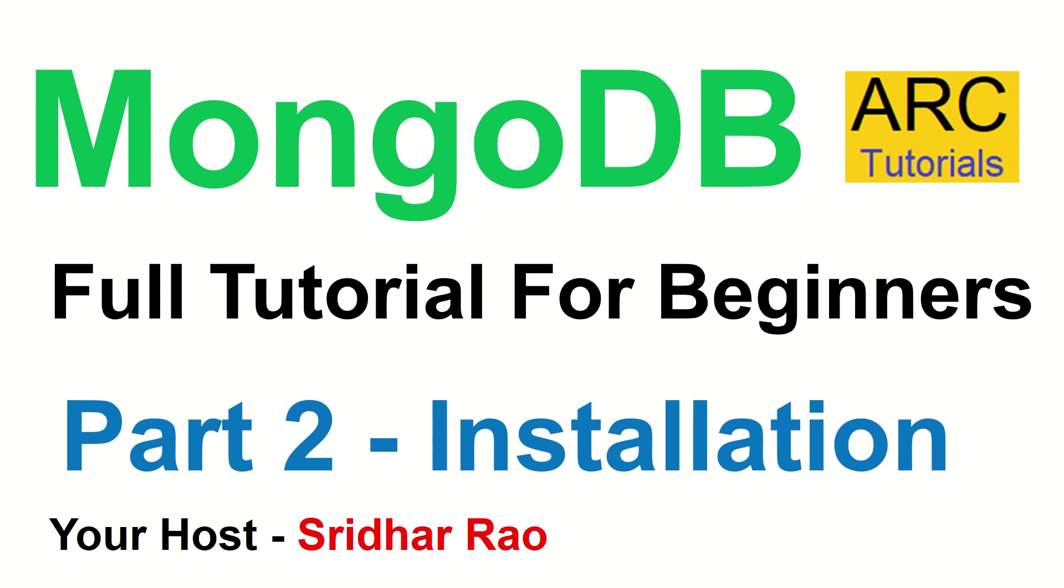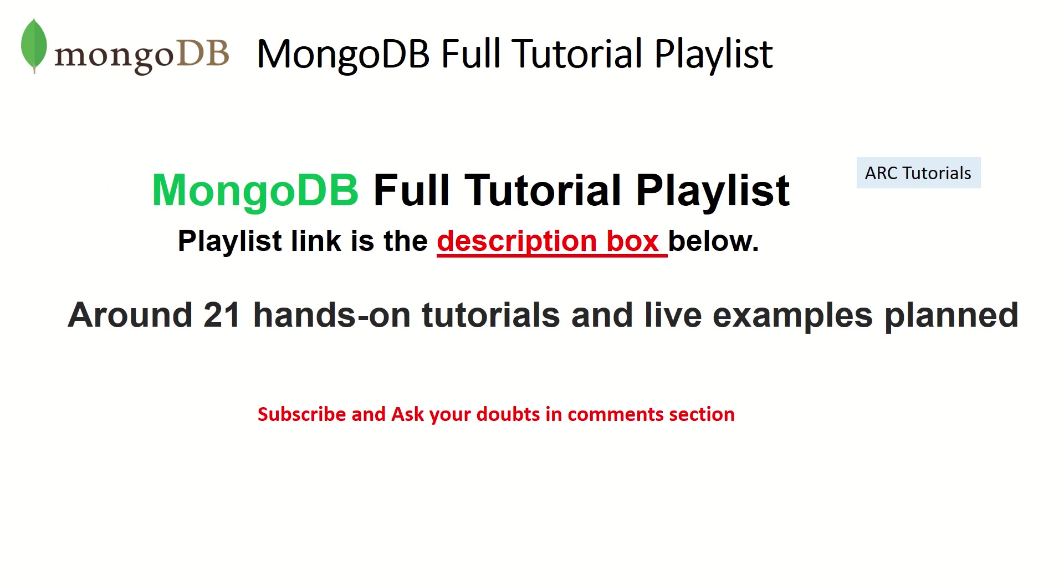Welcome back friends. My name is Sridhar, I'm your host. I welcome you to the channel and to the series. This is a part of the series called MongoDB Full Tutorial Series. The playlist link is in the description box below. If you have missed out on the previous episodes you can always refer to them.